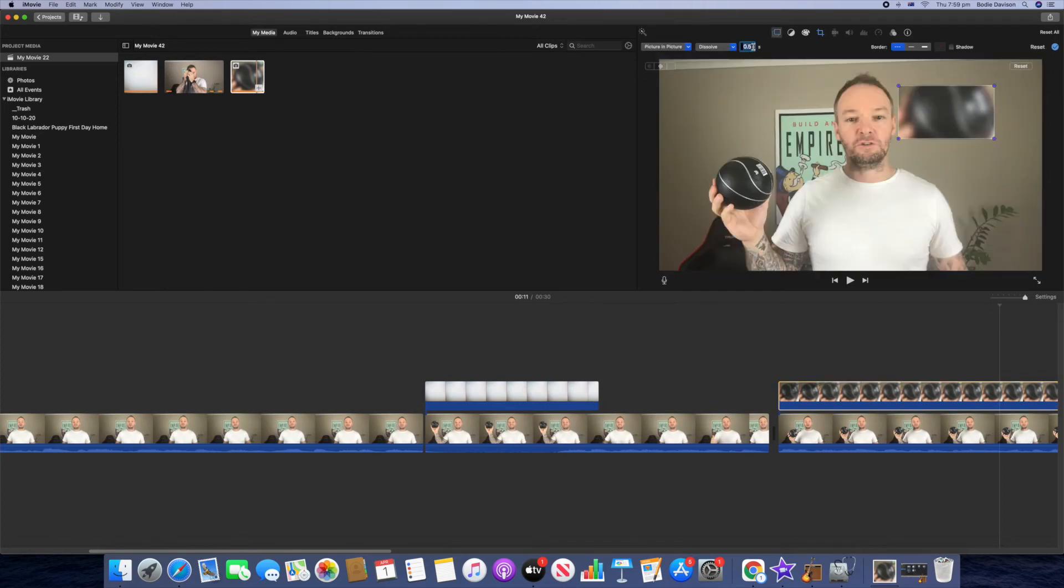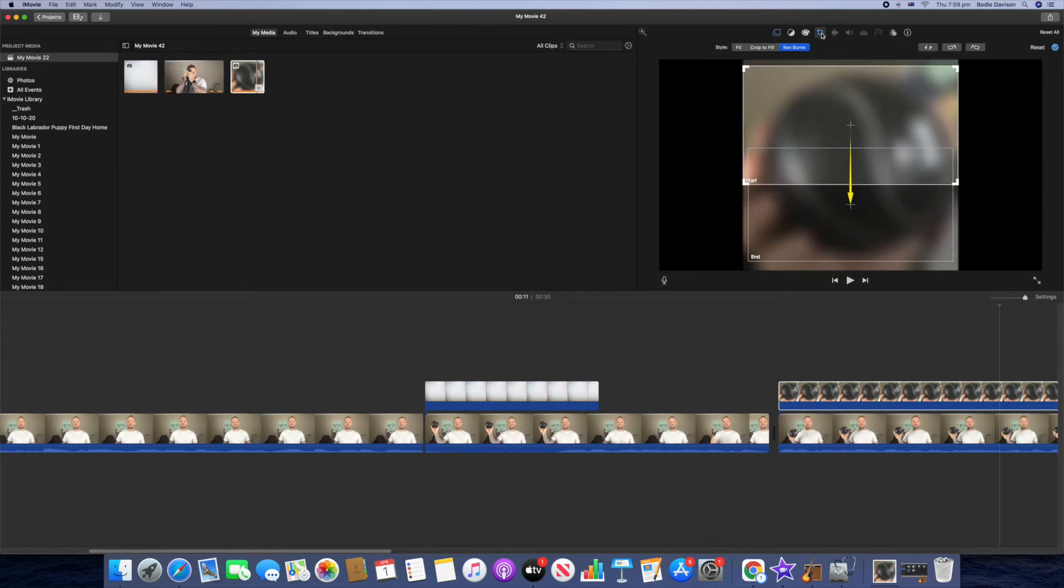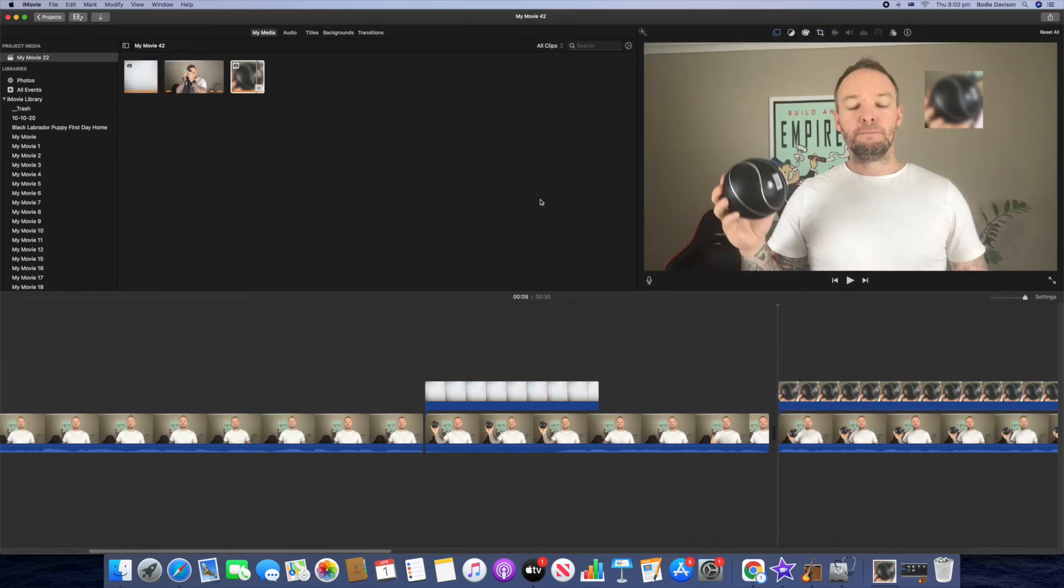Then we'll change this to zero. Next we're going to click on the cropping tool here and select fit instead. So this is where it gets a bit tough, but what we're going to do is because this is moving, it can be a little bit tedious. We're just going to move it over the first frame.